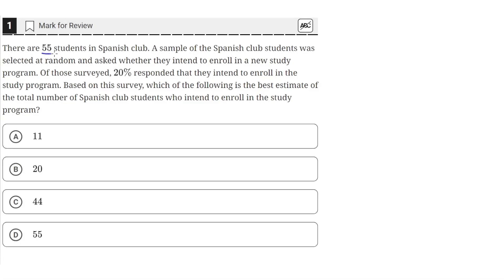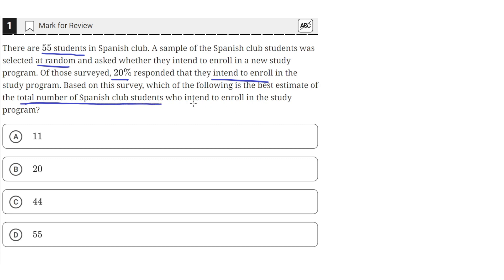There are 55 students in Spanish club. A sample of the Spanish club students was selected at random and asked whether they intend to enroll in a new study program. Of those surveyed, 20% responded that they intend to enroll in the study program. Based on this survey, which of the following is the best estimate of the total number of Spanish club students who intend to enroll in the study program?